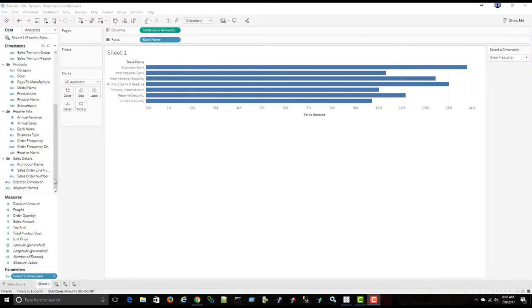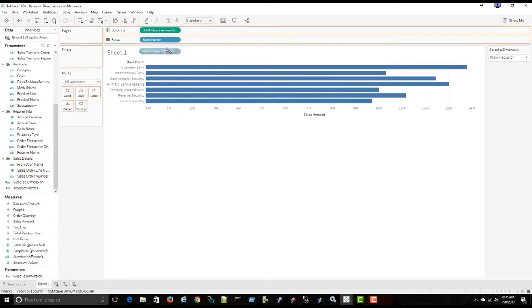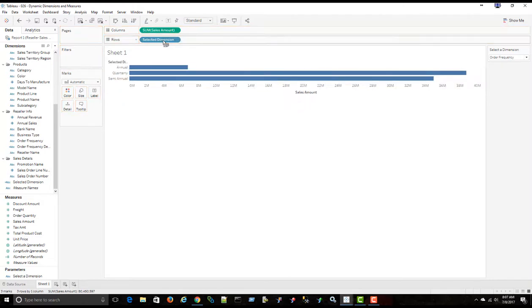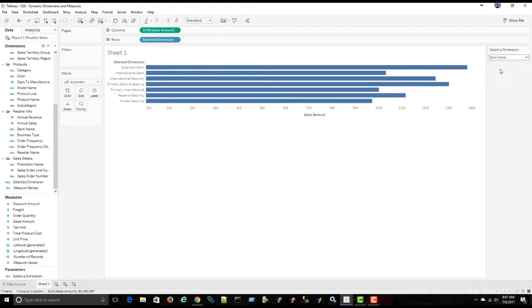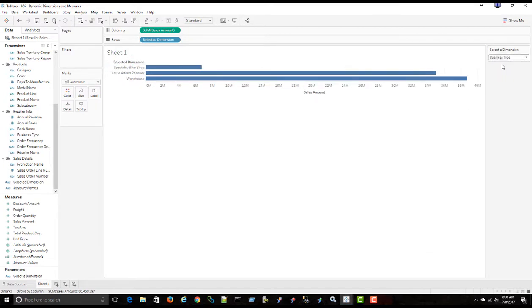So now that I've got the selected dimension calculated field, I can just drag that over top of the bank name in this case. So now I've got the sales by the order frequency, annual, quarterly, and semi-annual, by bank name, and by business type.